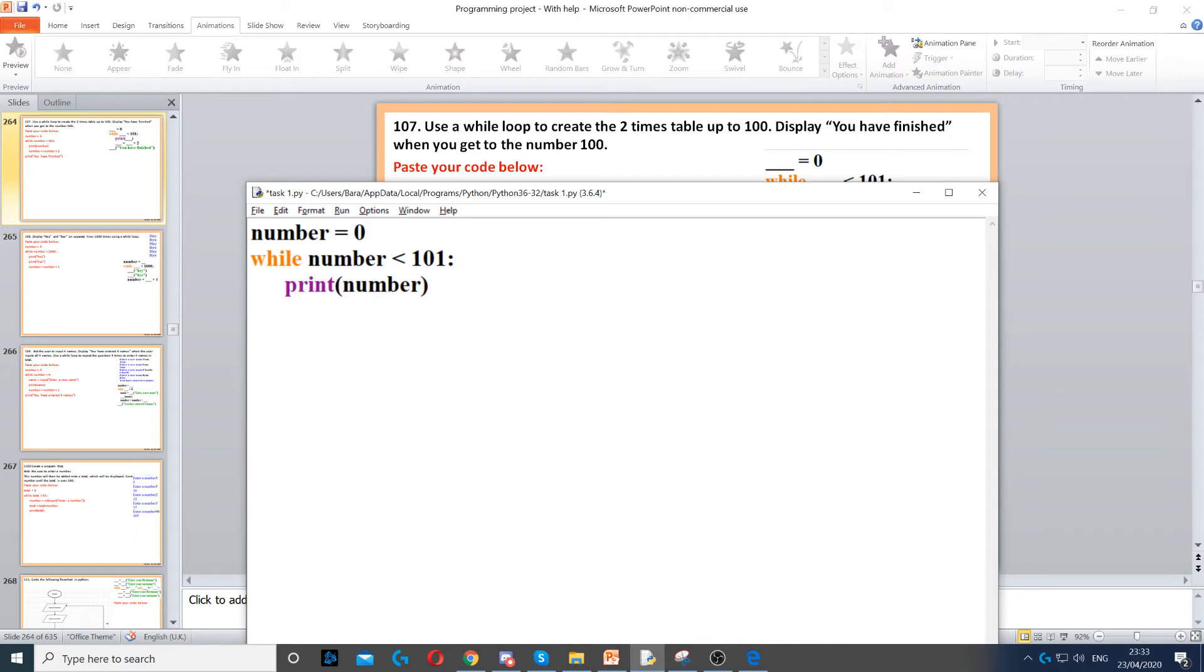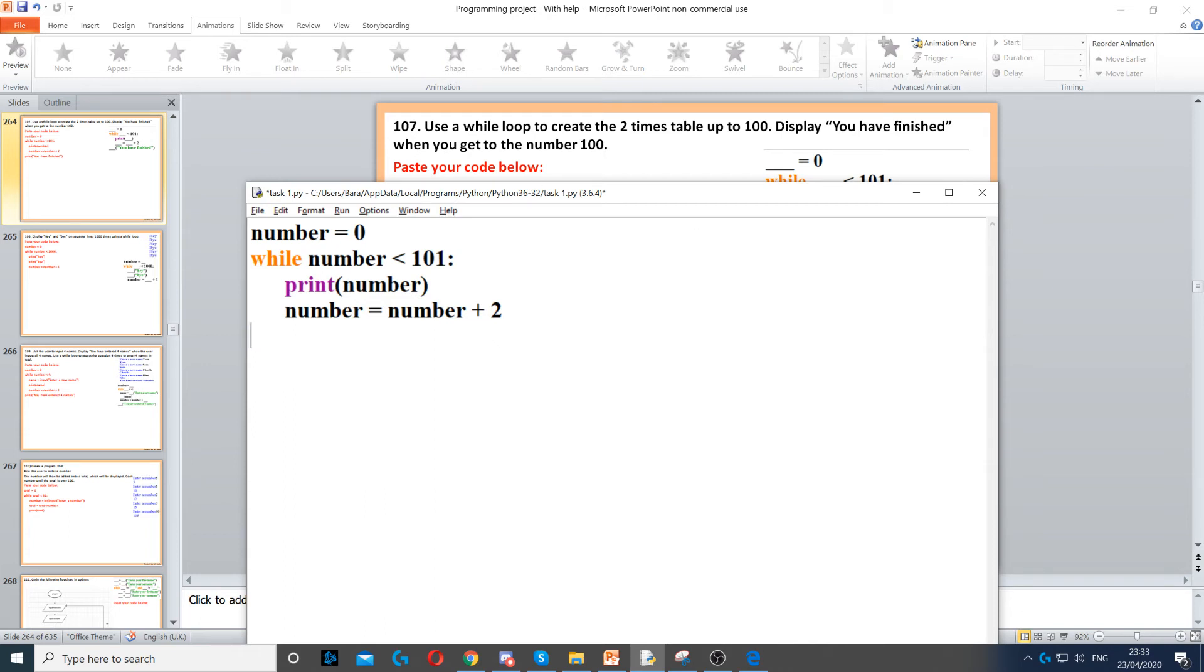Inside the while loop what we need to do first is print the number. Once we've printed the number we also need to add two to it because it says display the two times table, so it will just increase by two all the time which means it's basically the two's timetable.